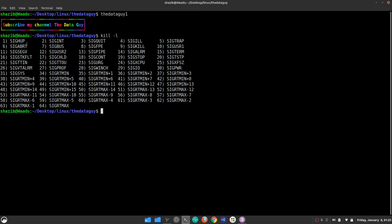The question arises: how do you use them? There are three ways you can use signals with the kill command. First, you can specify the numeric value. Second, you can use the whole string. Or third, you can use the string without the 'SIG' prefix, since 'SIG' is a common prefix in all of the signals.